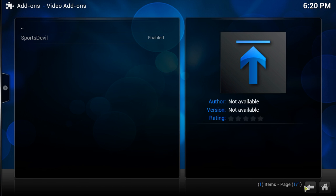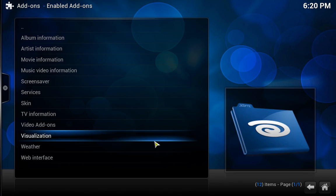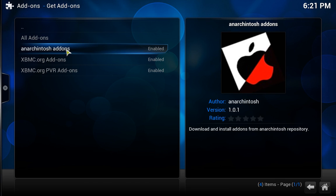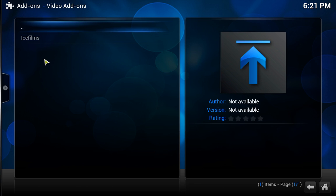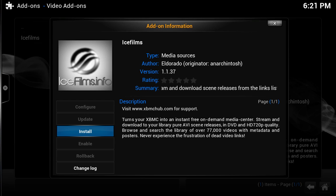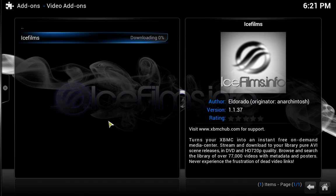We just need to do the other one now. So let's just go back. I'm struggling to remember as I've only done this once. Get add-ons, we click on. And then we want this Anaconitish add-ons. And then we click on video add-ons. We click on ice films. And then we want to install this, ice films. So it turns your experience into an instant free on-demand media center. Library of over 77,000 videos. So let's install.